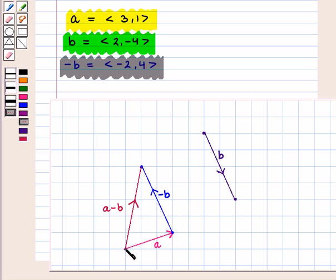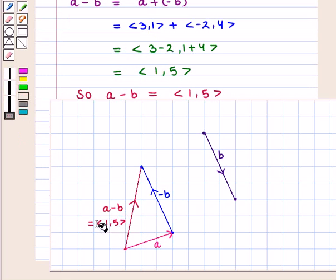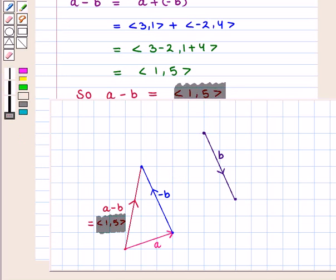From the initial point of vector A, we moved 1 unit right and 5 units up. So the components of the resultant vector A minus vector B are (1, 5), which is the same as we calculated earlier. Thus in this session we have learnt subtraction of two vectors component-wise and graphically. This completes our session.